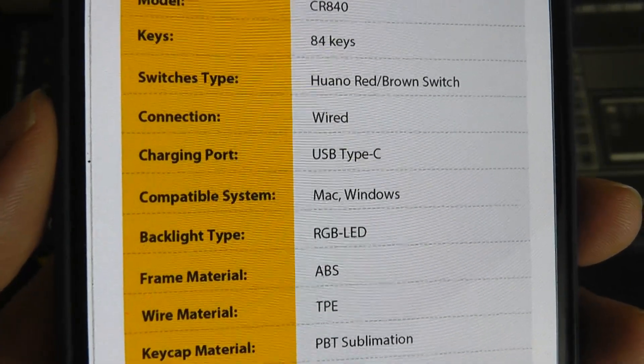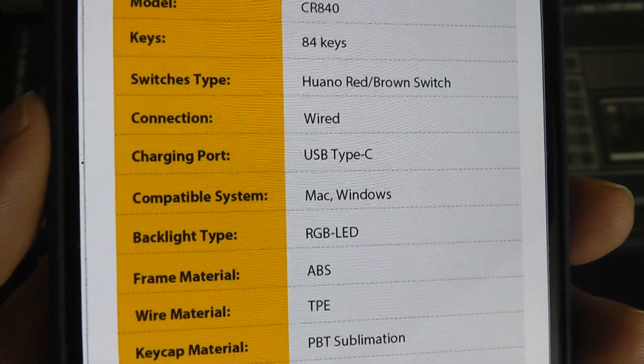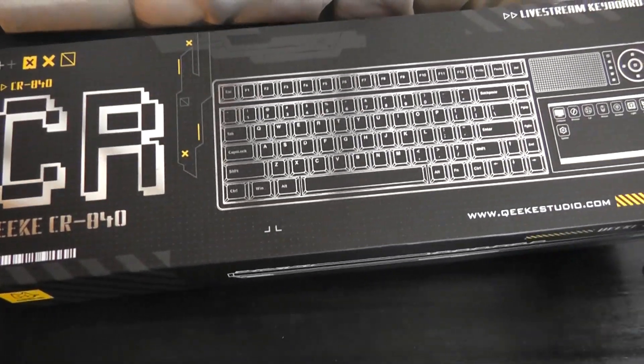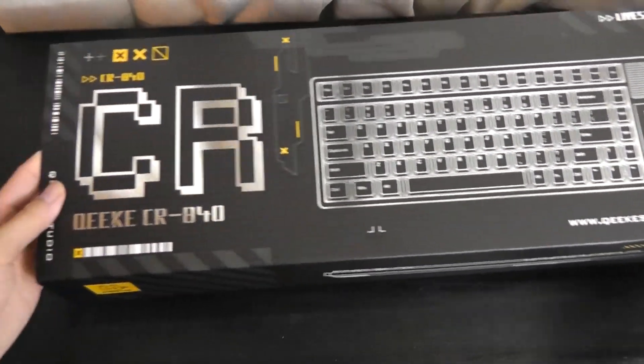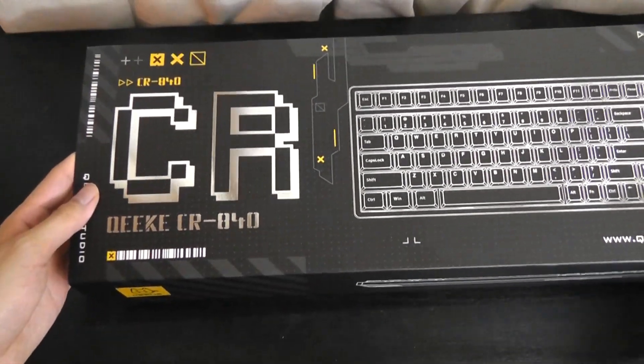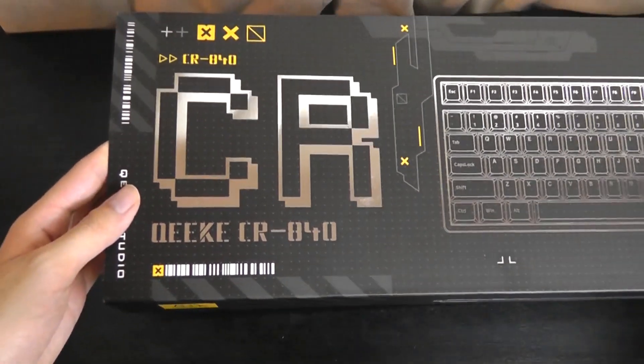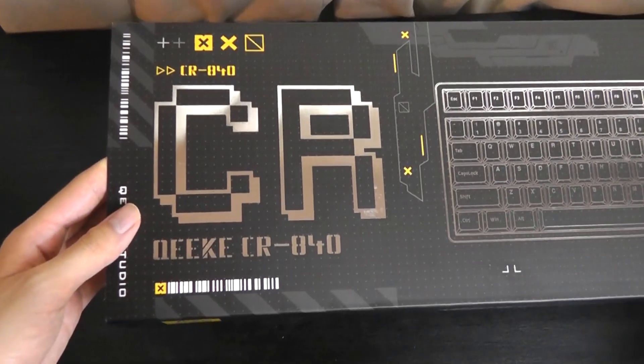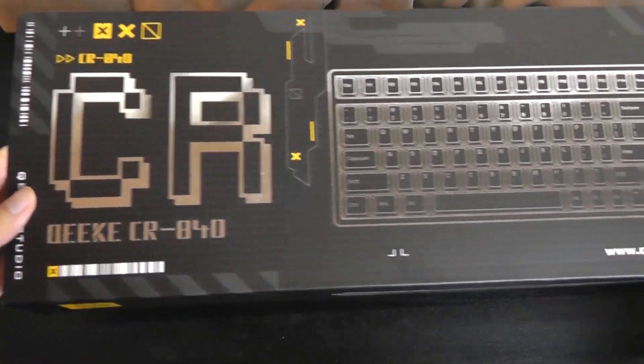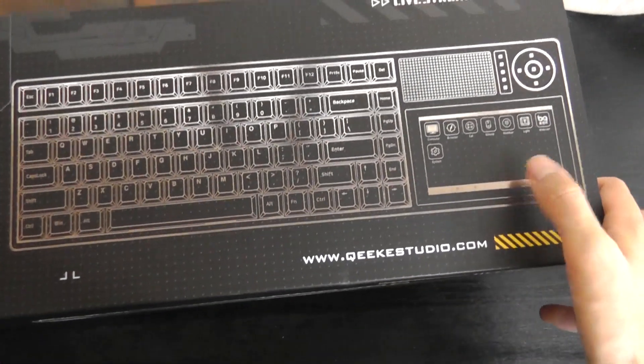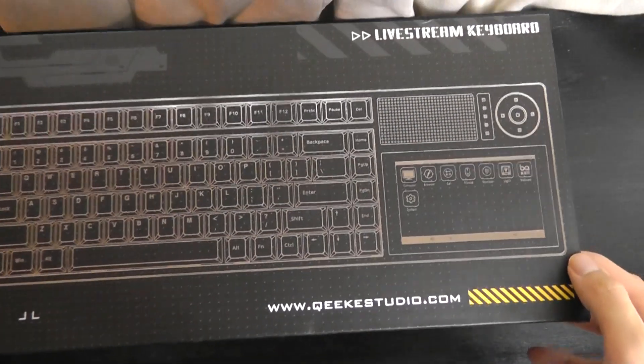We can pick between red-brown switch options. In terms of the pricing, it starts at around 160 bucks, but depending on the configuration can be a little more expensive. So I think it's not bad considering all the special features that you're getting on here.